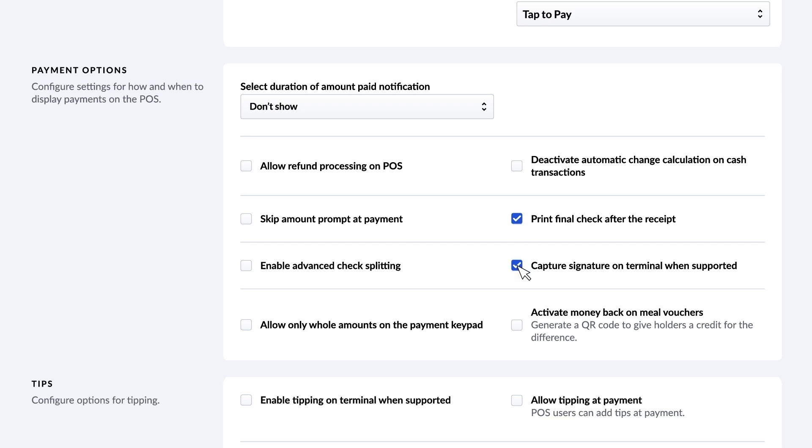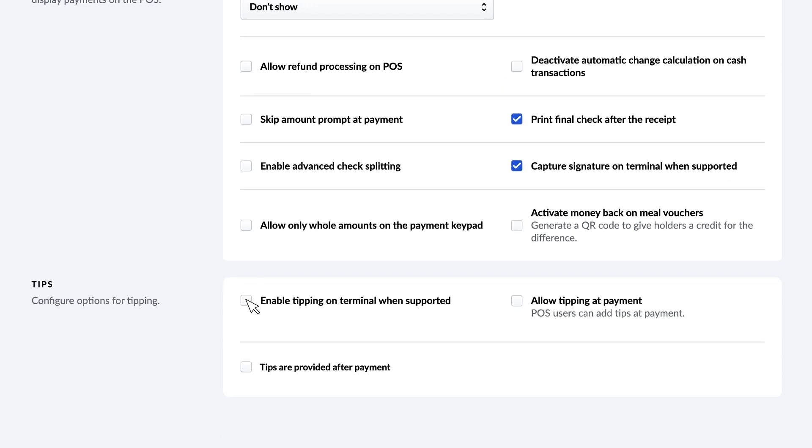Under the tipping section, you can enable or disable tipping on your terminal. Tipping can be prompted at the same time as payment or afterwards. Check whichever option suits you better.